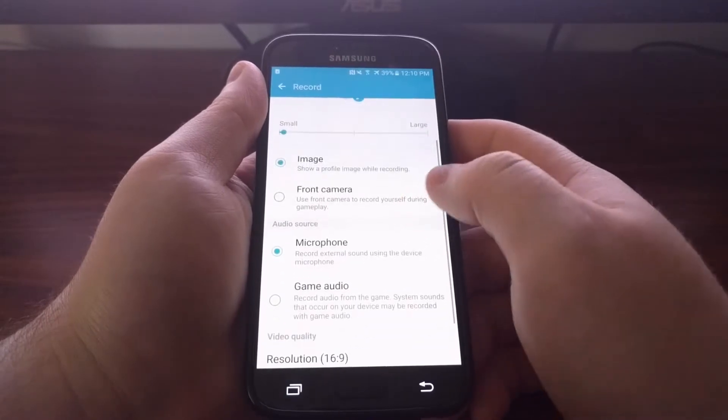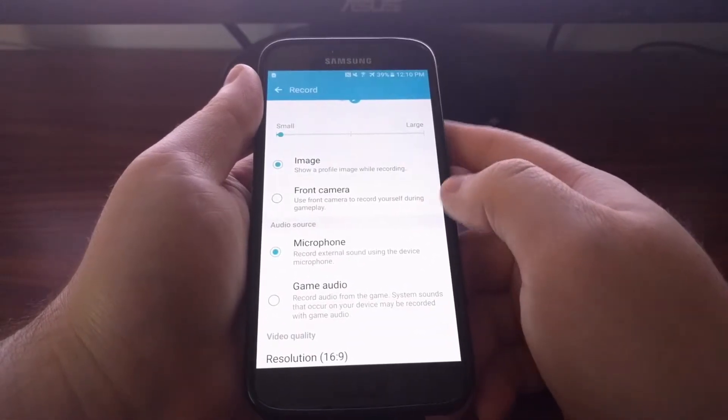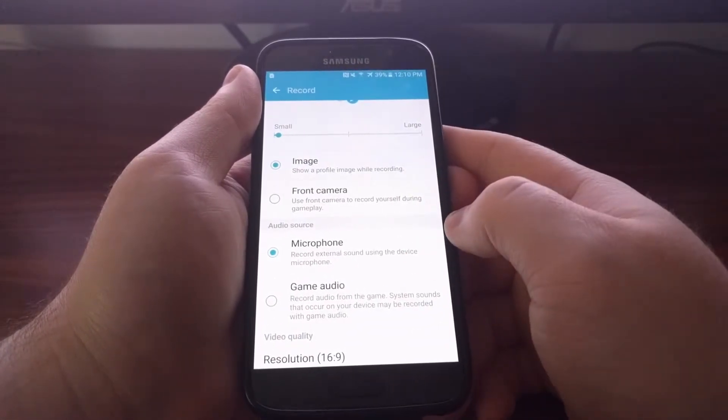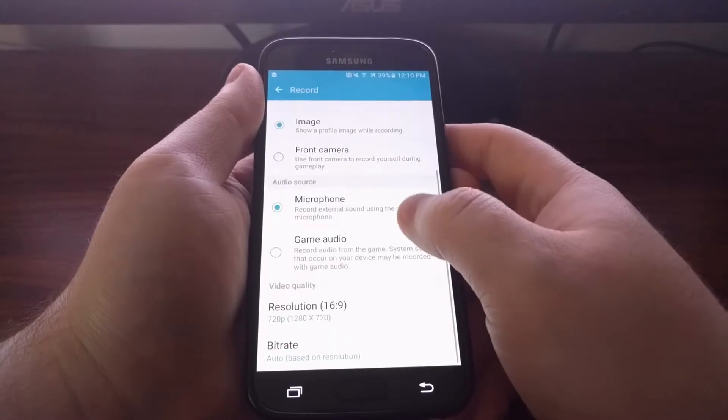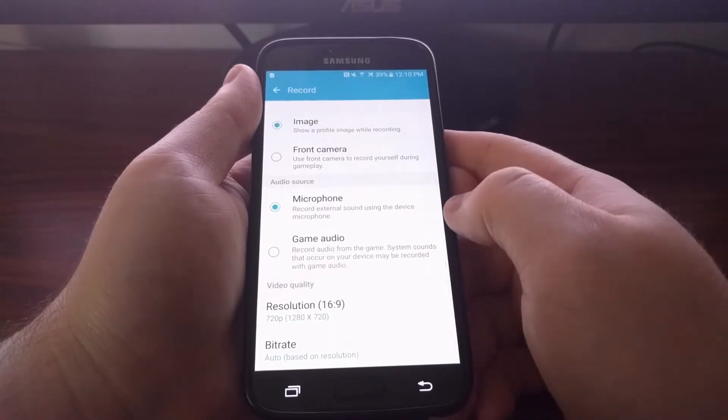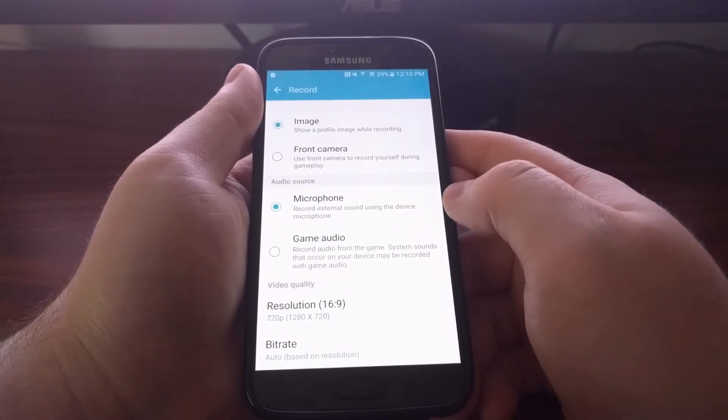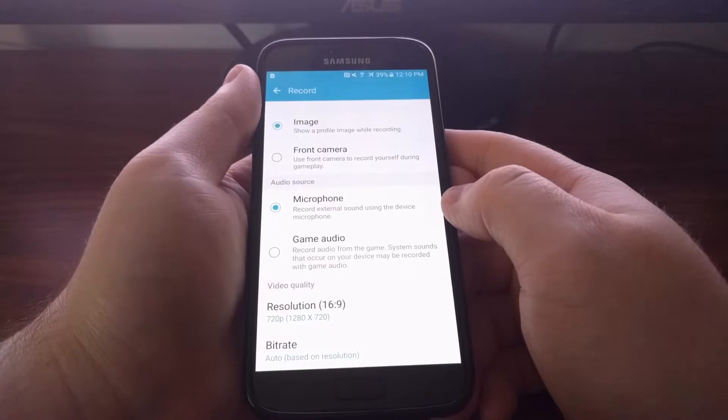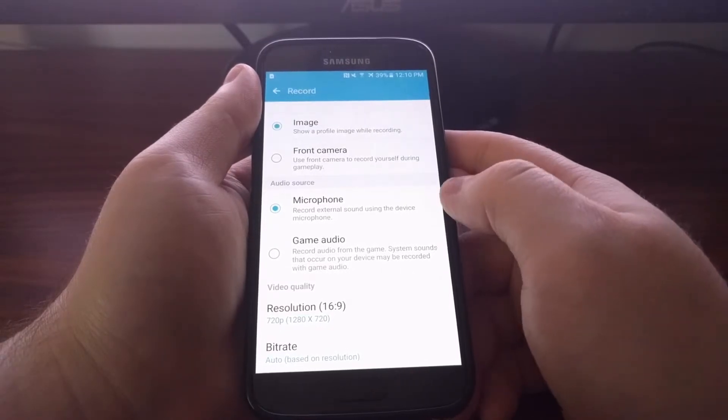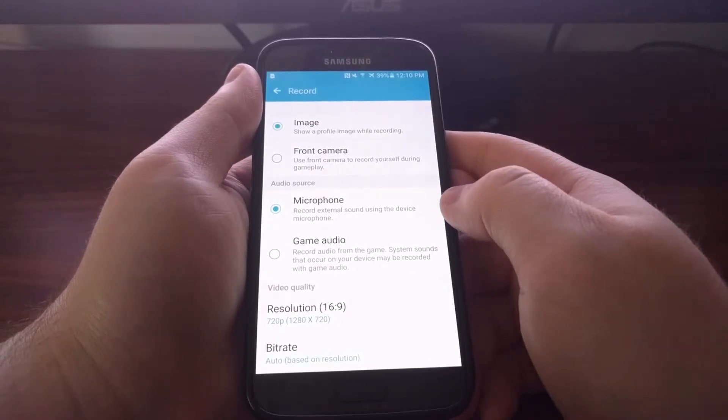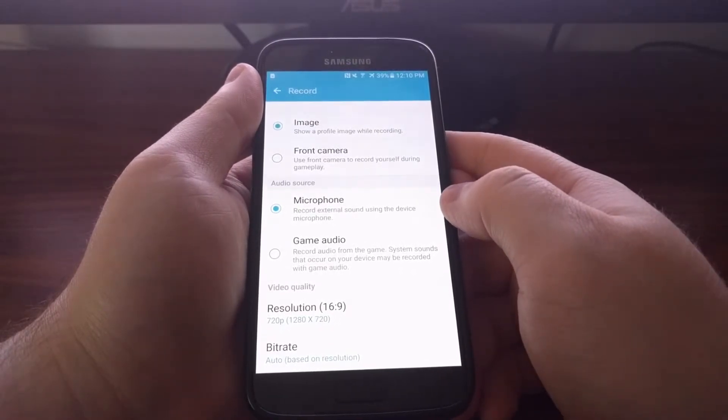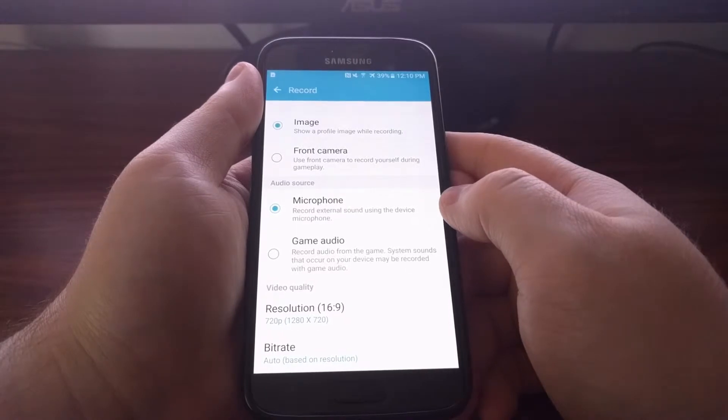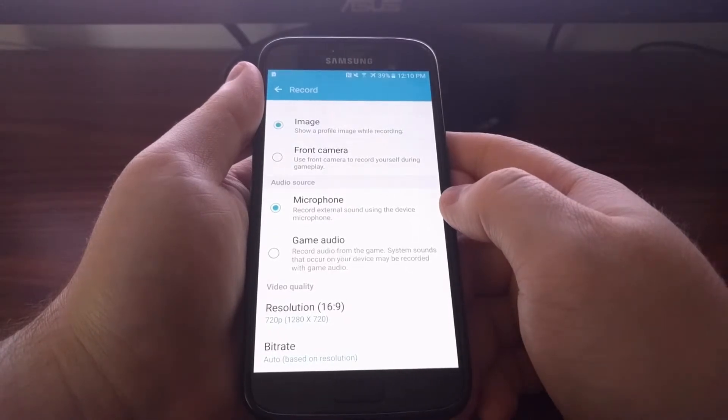You can either record from the Galaxy S7's internal microphone, which is what it's set to by default, so you can add commentary over the game you're playing.